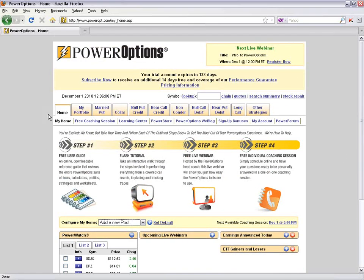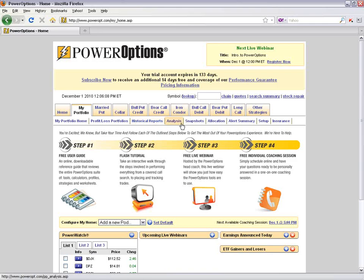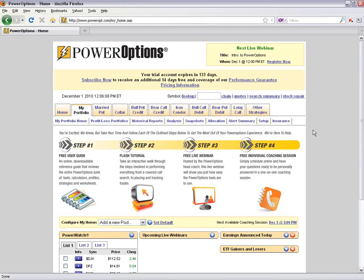The next tab in our navigation system is the My Portfolio tab, where we can track open positions in the profit and loss portfolio, view closed transactions in the historical report, see an overview in the analysis section, view allocation, set alerts, and use the insurance tab — which helps you find puts or other positions to stop the bleeding or lock in a profitable position on a stock.